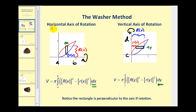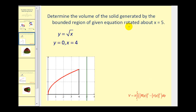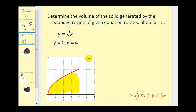Let's go ahead and take a look at a couple of examples. We want to determine the volume of the solid generated by the bounded region of the given equations, rotated about x equals five. We have y equals the square root of x in red, y equals zero (the x-axis), and x equals four. So our region is rotated about x equals five.